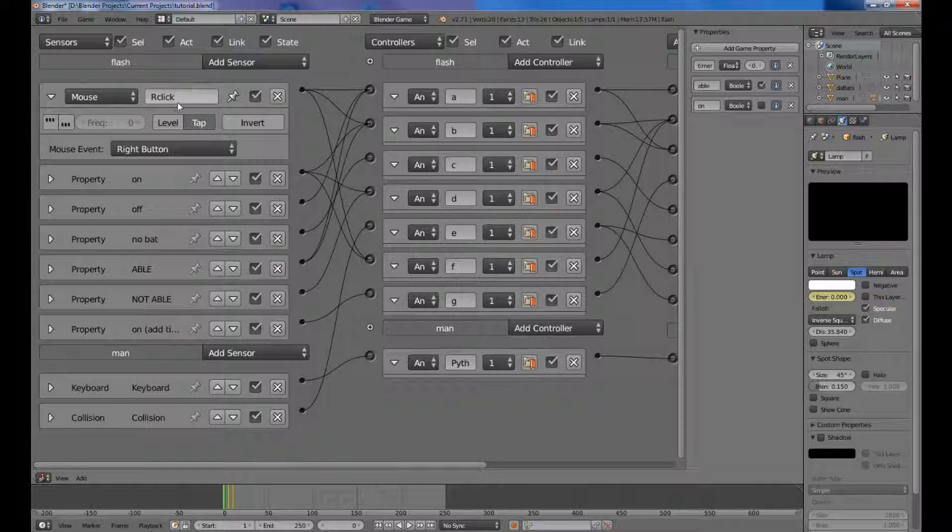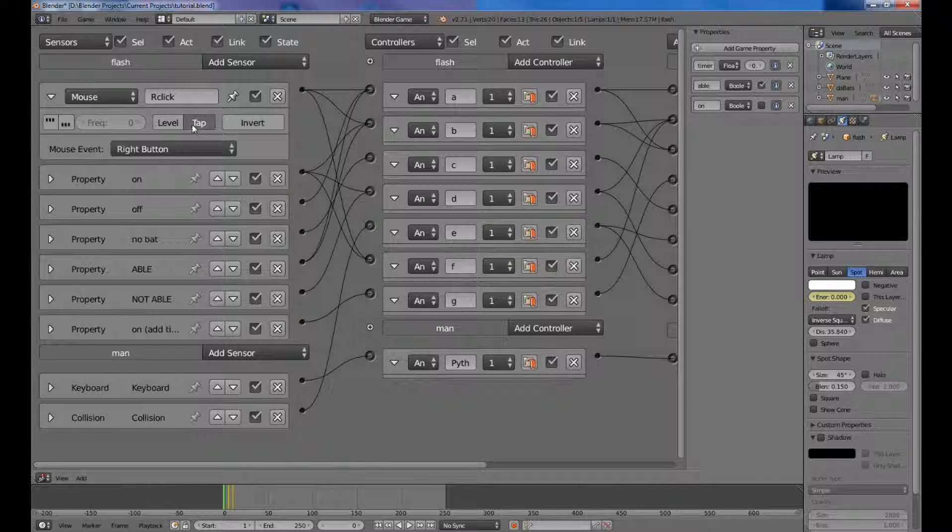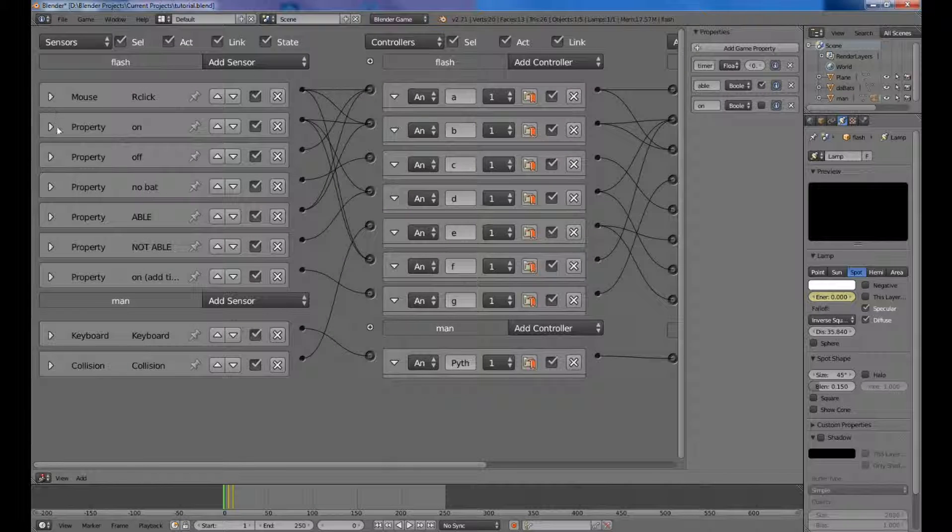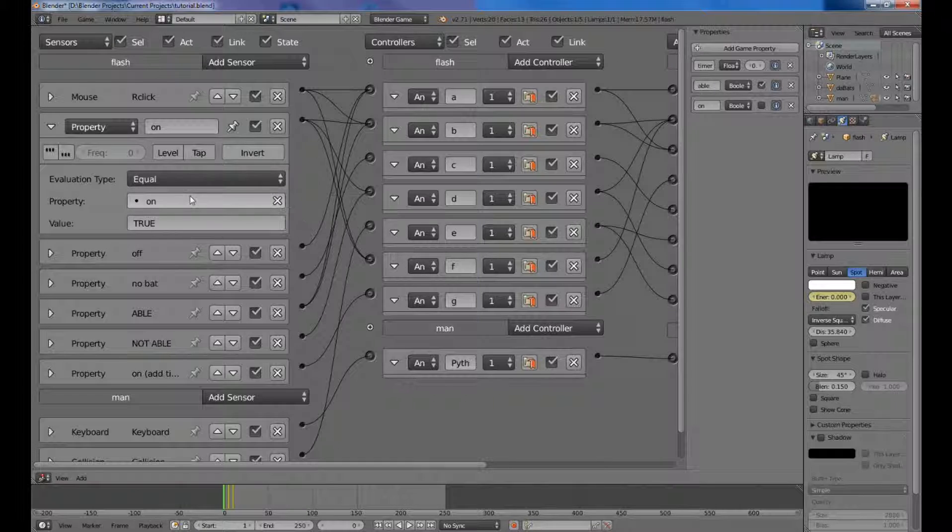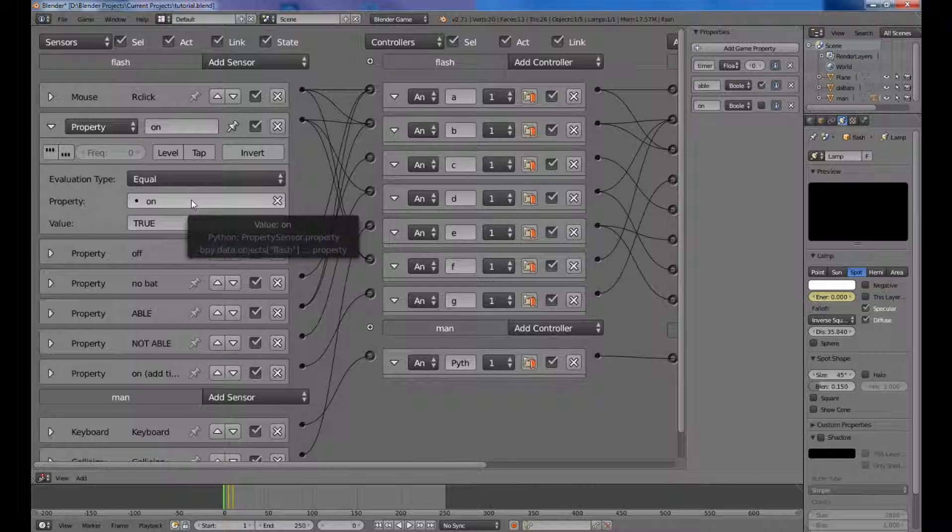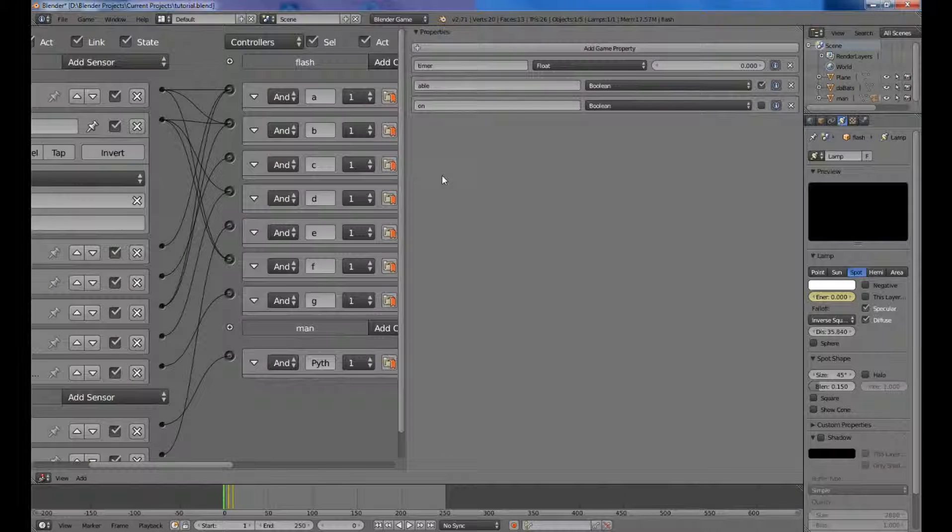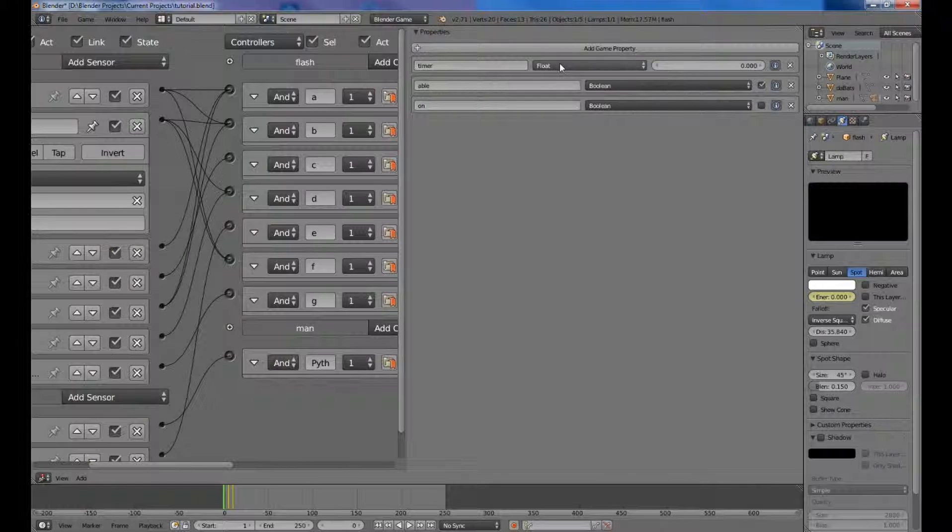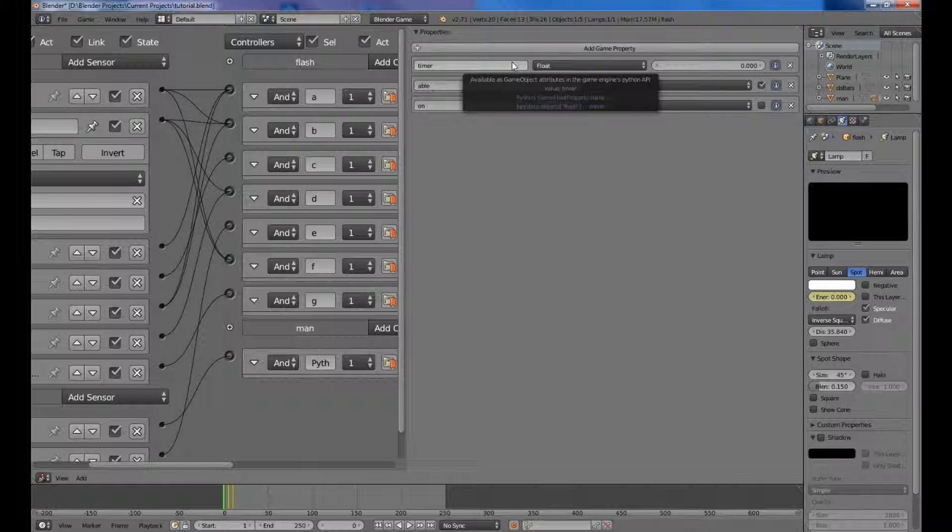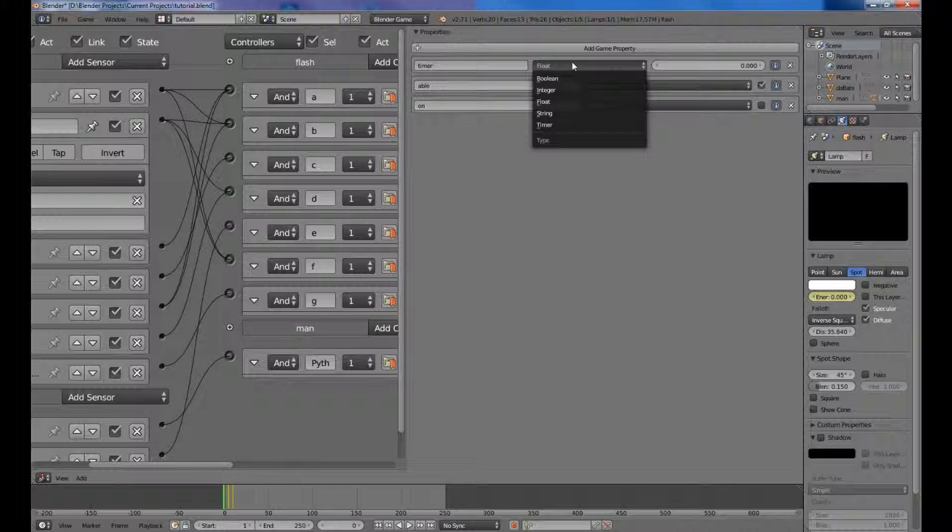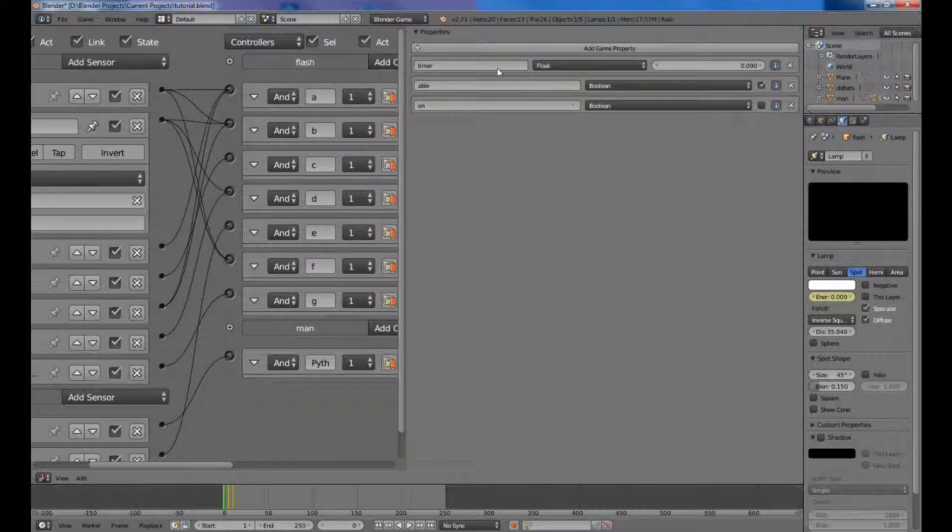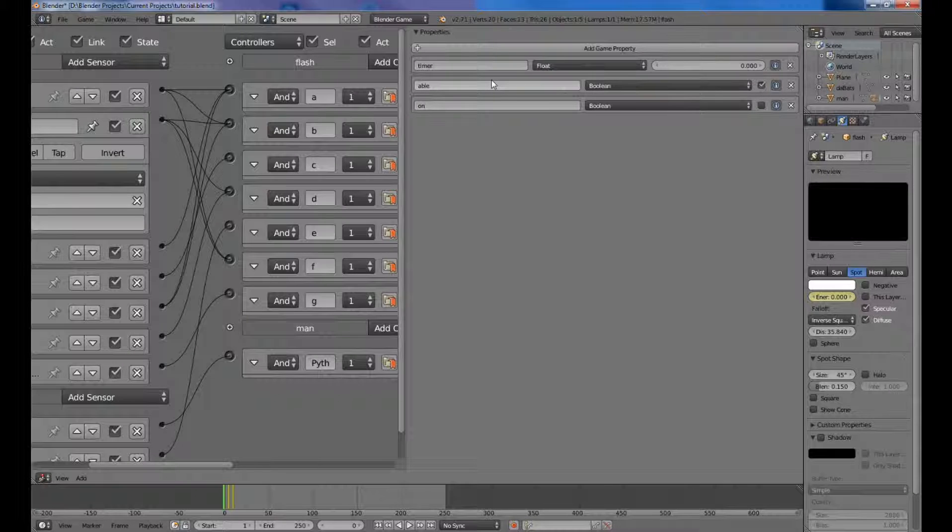On the sensors, for our click is obviously right button on your mouse, and you want to set that to tap. On the second one which is on, you want to set that evaluation type to equal property on, which will be the three properties you will now add, which is timer, which is a float. It's not the property timer, it's the type float, but it's called timer. Don't get those too confused, there's a difference.